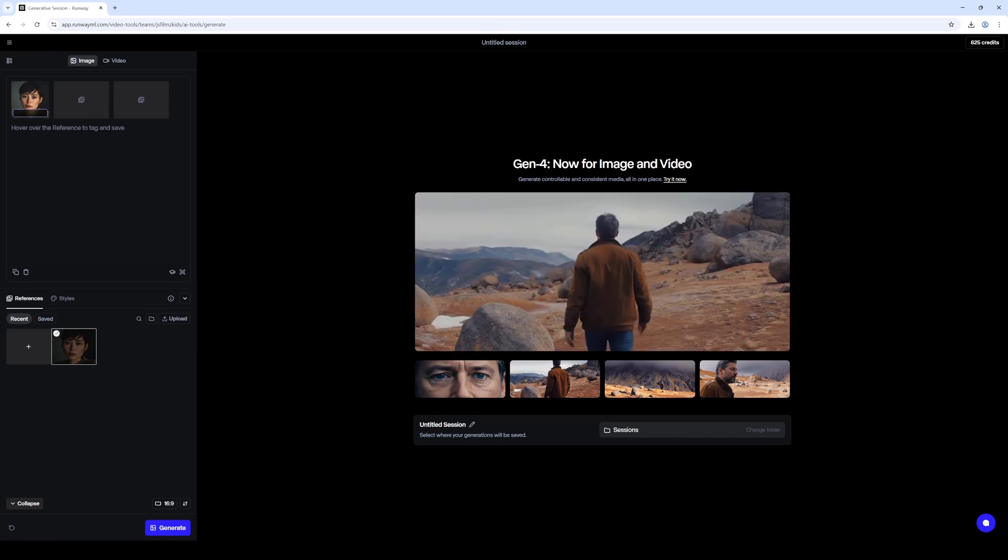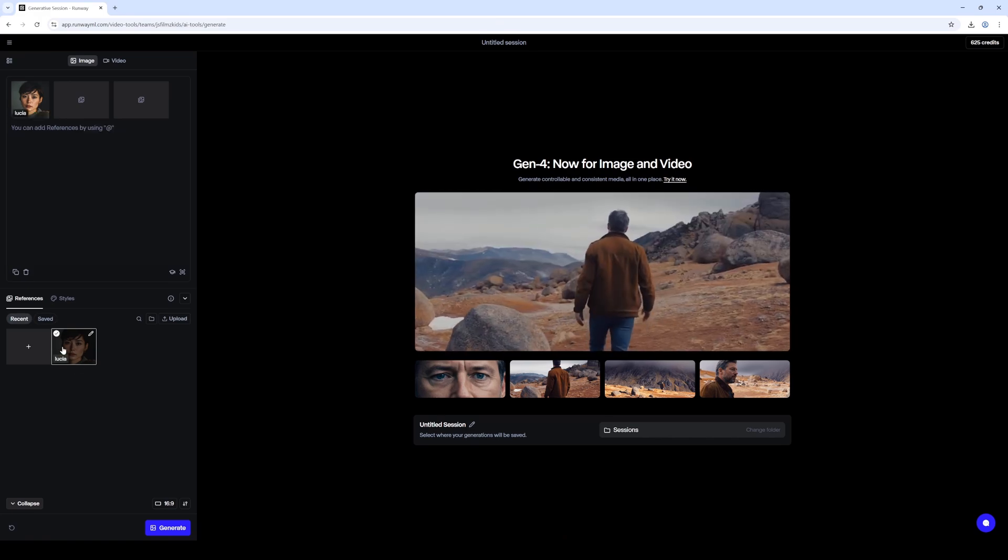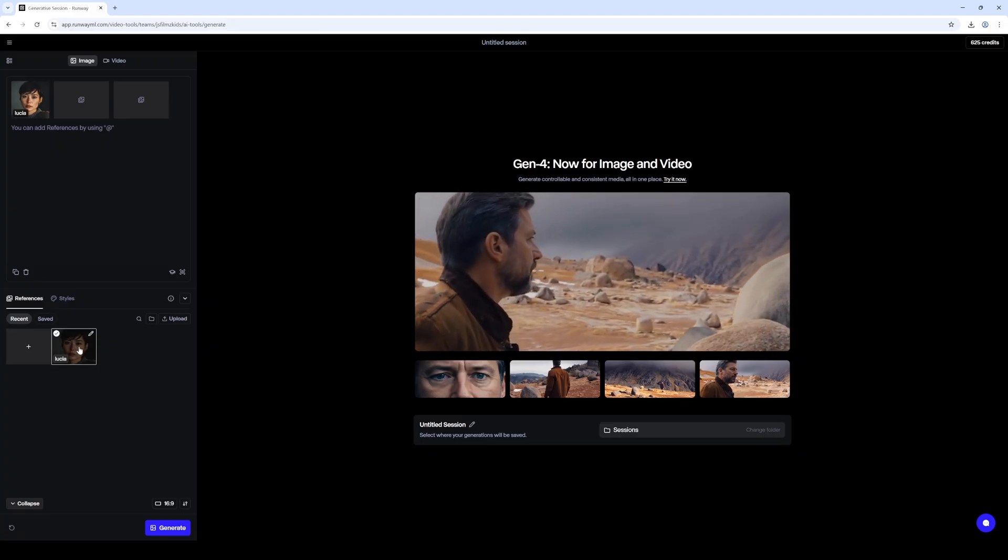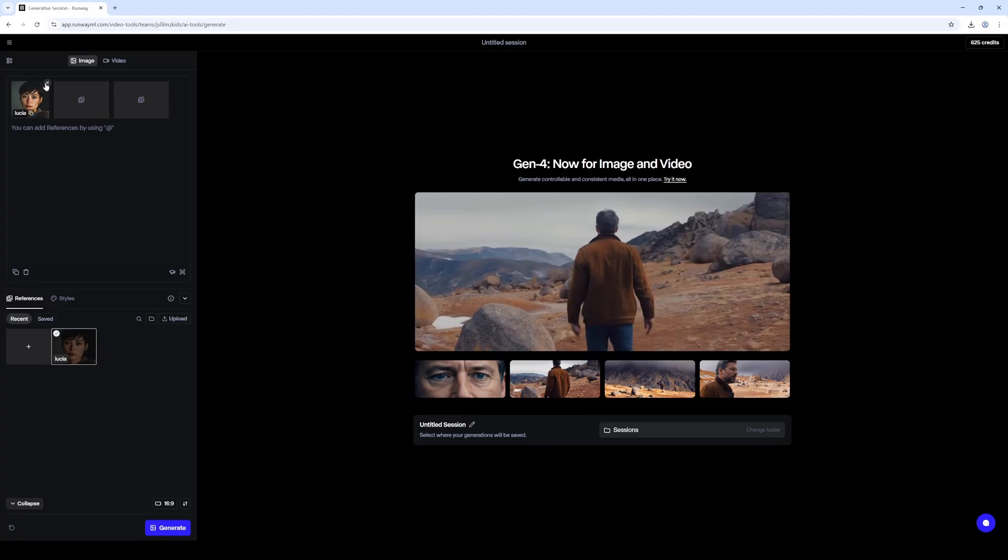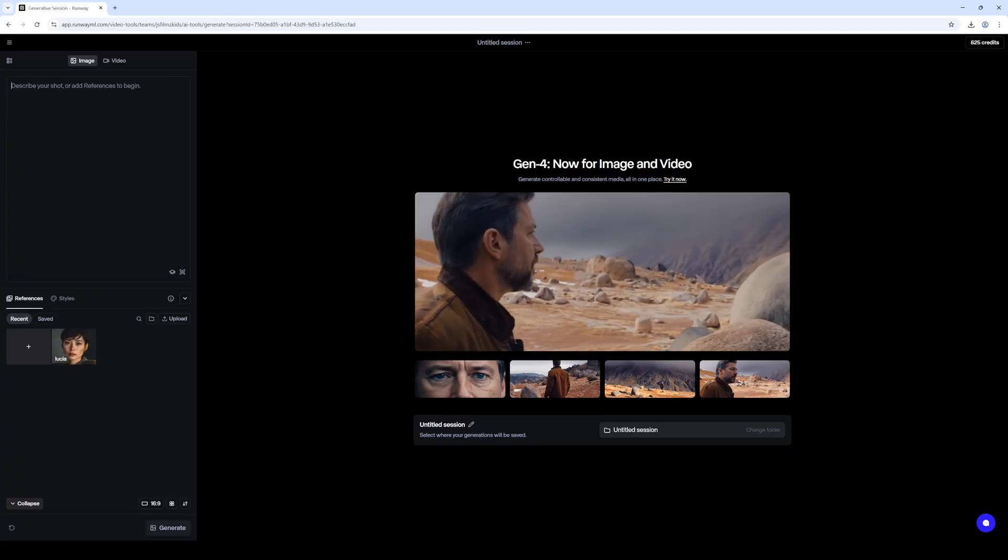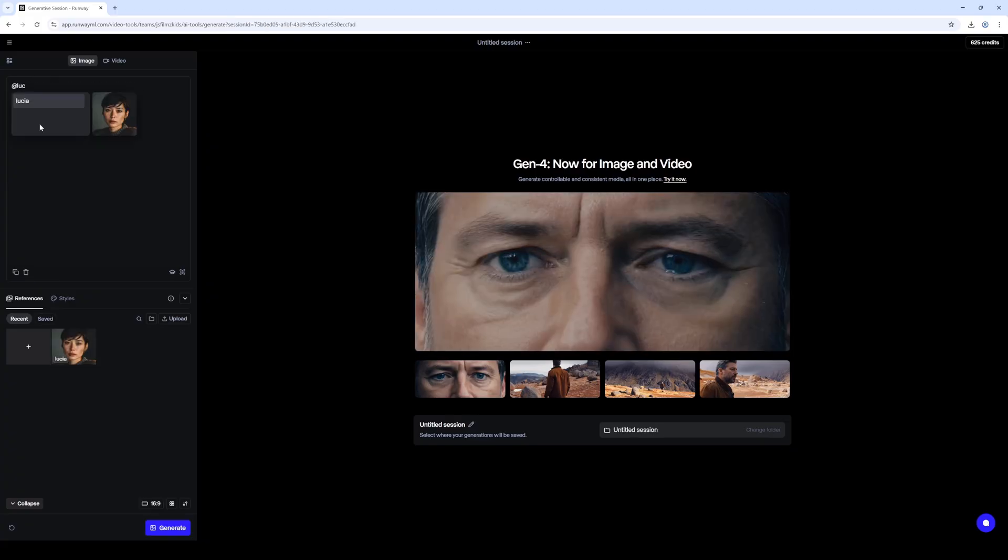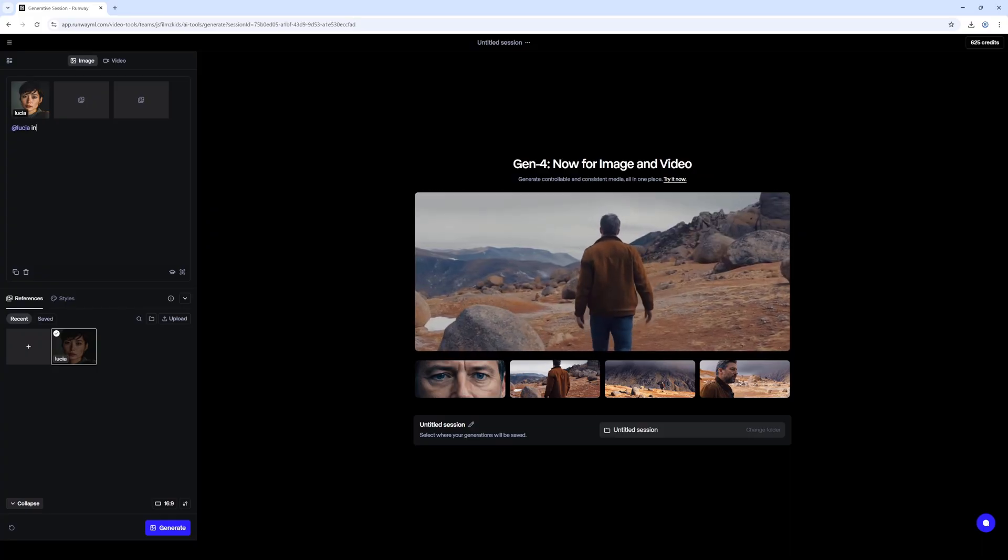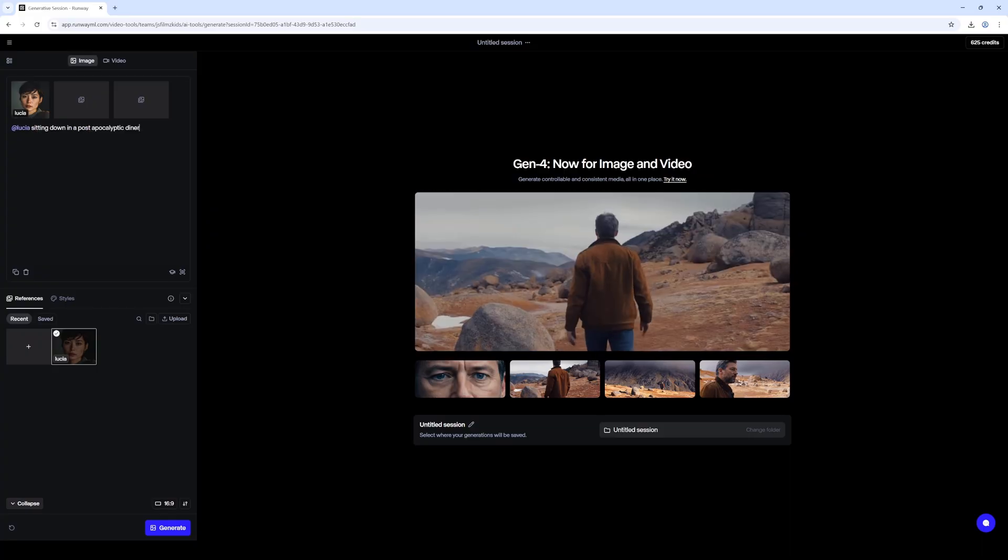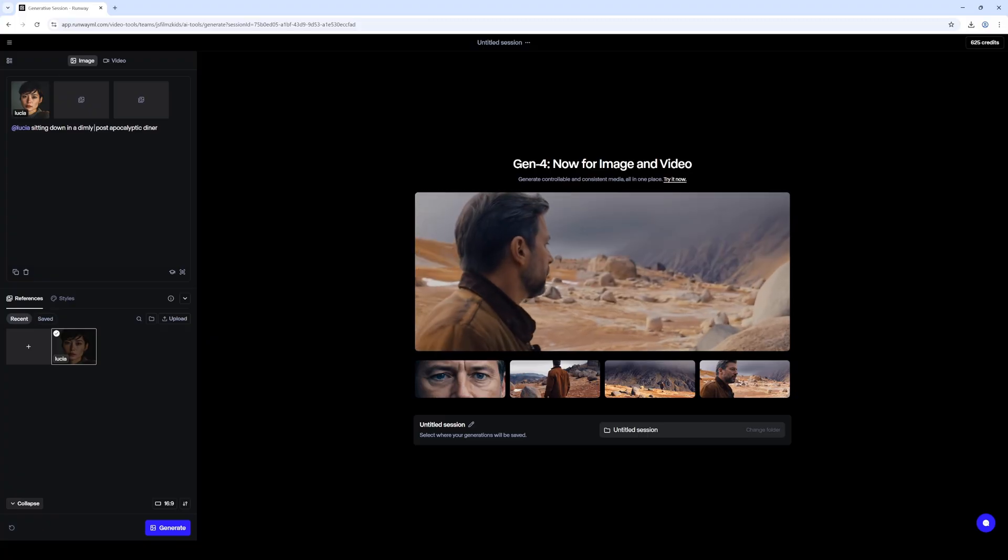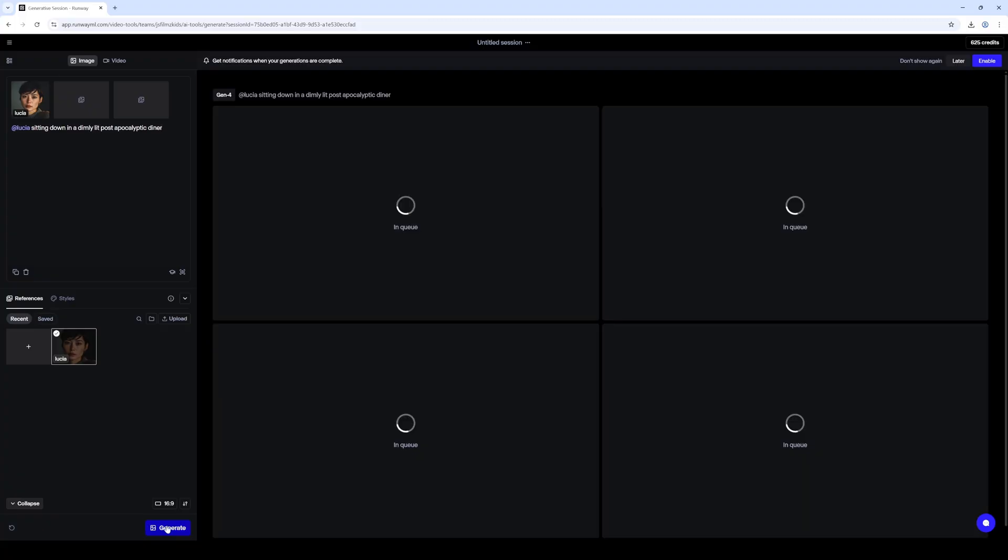And I'll change her name to Lucia or something, right? And that's going to save it here, which is what we want. So we have her as reference here now and I will just delete her right now. And after that what I'll do is I'll say @Lucia sitting down in a dimly lit post-apocalyptic diner. Alright, so we'll generate.